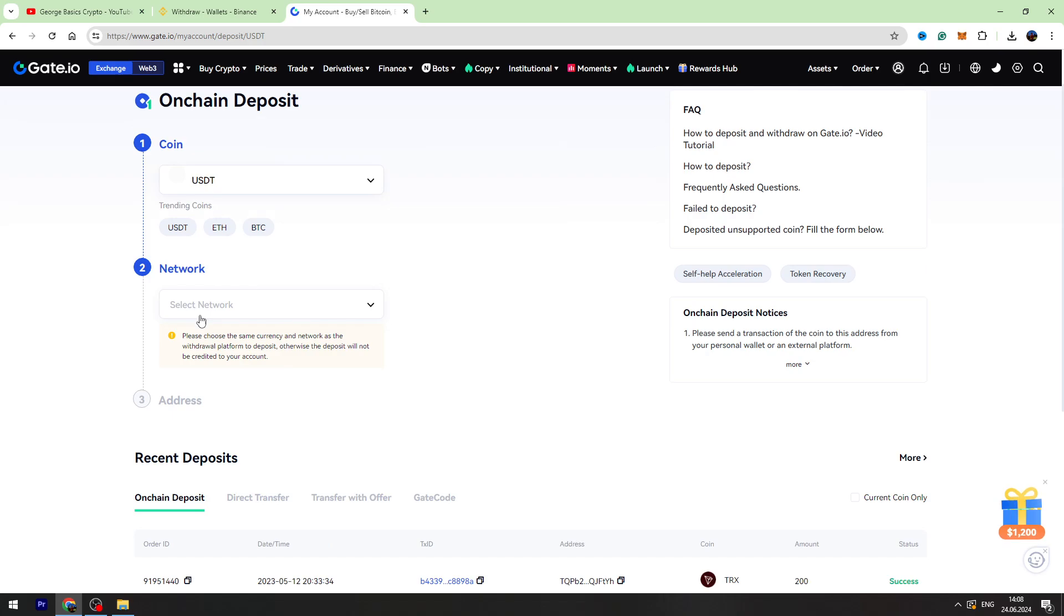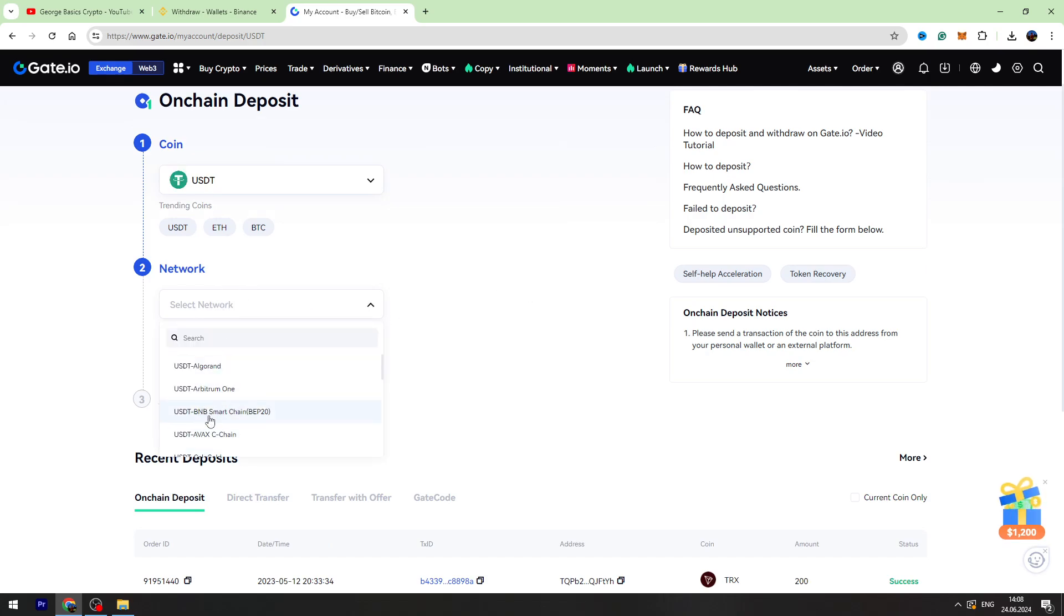Right here we need to choose a network which is BEP-20. So here is USDT BNB Smart Chain BEP-20 network and we need to copy this wallet address.